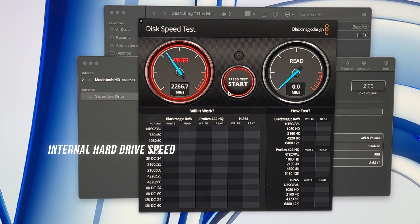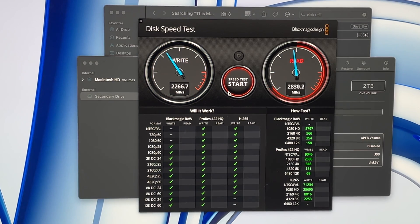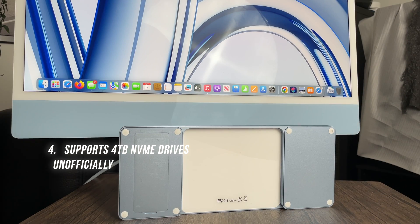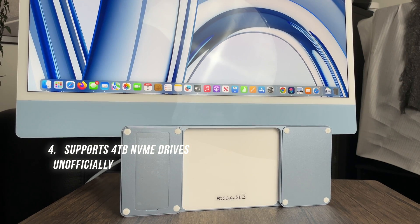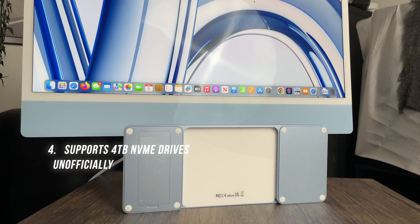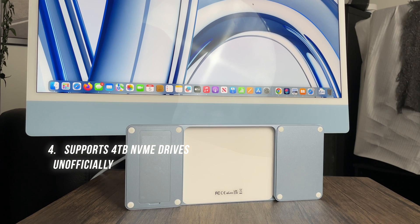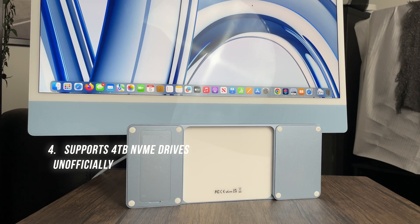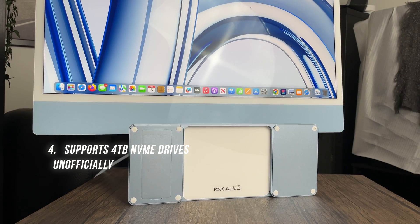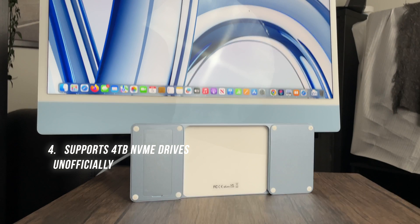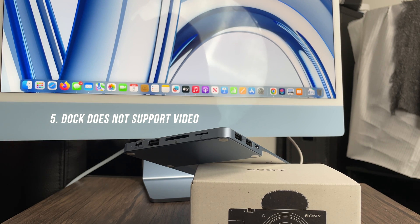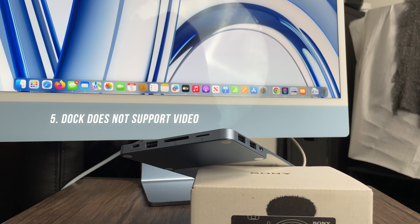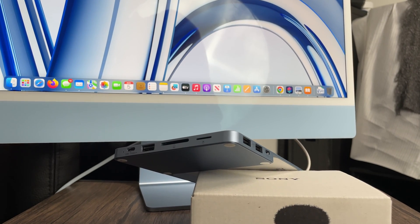While the dock officially supports two-terabyte SSD drives, it also supports four-terabyte NVMe SSDs, but you might need to make some modifications to support the double-sided M.2 drive. The ports do not support video output, so you can't add an additional display via these ports.